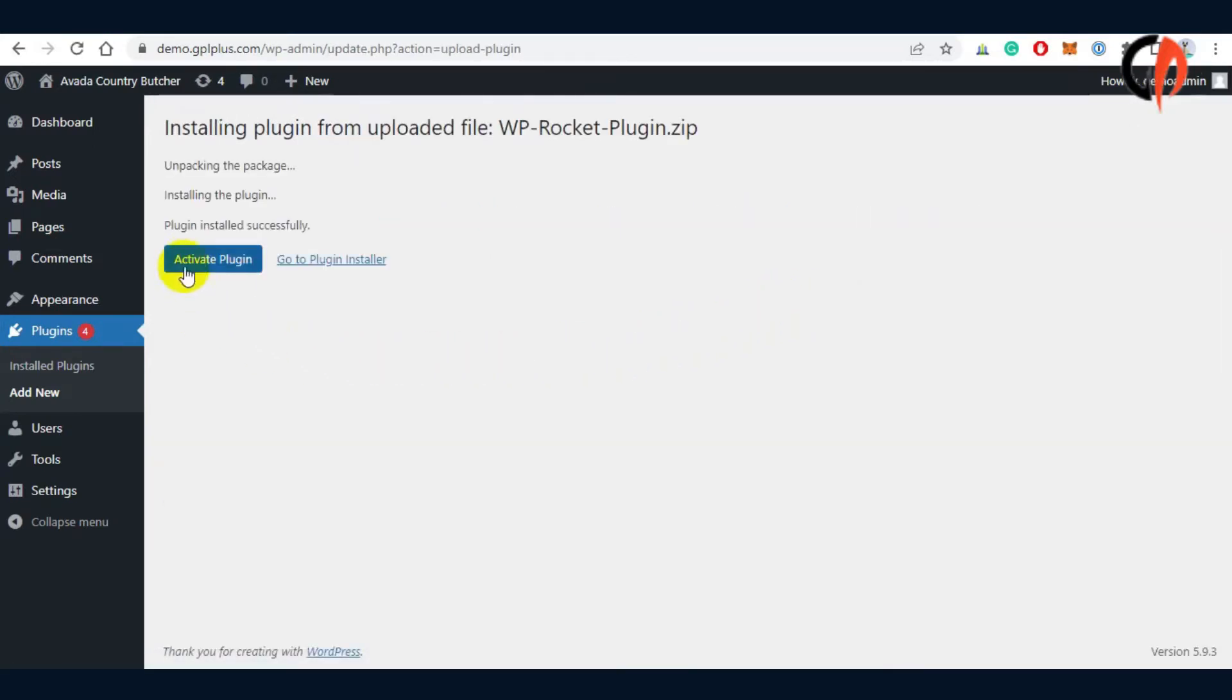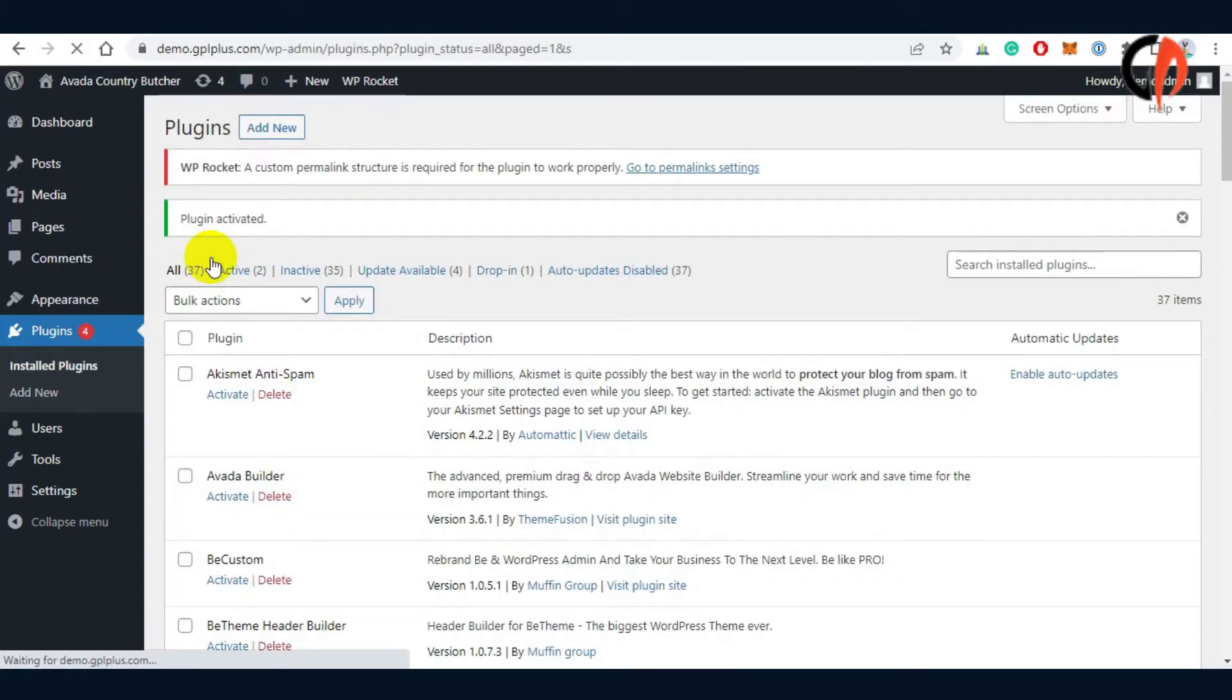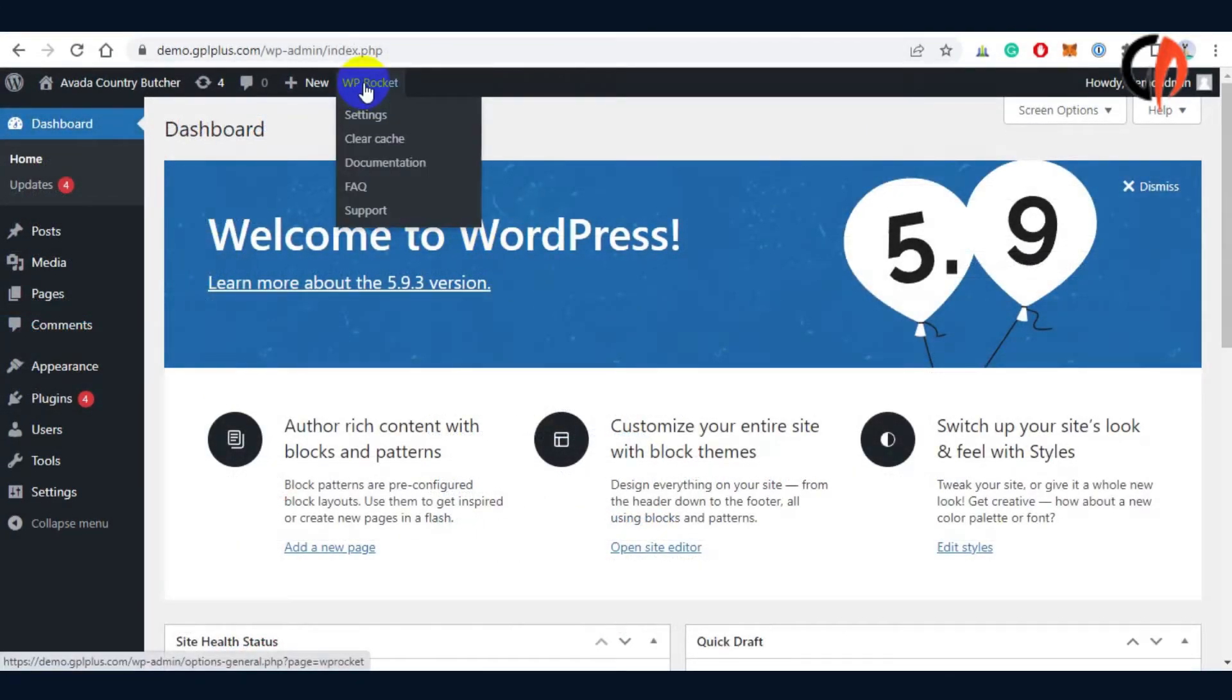Now that we have installed the plugin successfully, let's proceed to take a look at the Pro features of WP Rocket plugin. To begin, let's go to the location of the plugin.